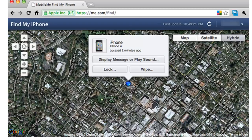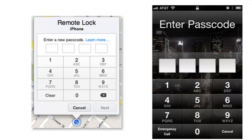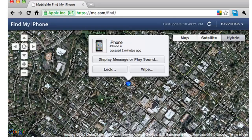If it was stolen, click the Lock button. This will remotely lock your iPhone screen and set a passcode, preventing people from accessing your personal data. Enter the 4-digit code you want to use twice and click Lock again. Your phone will not be accessible to the thief.